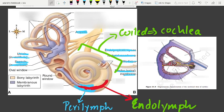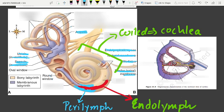The fluid-filled inner ear, called the labyrinth, consists of two parts: the bony labyrinth and the membranous labyrinth. The bony labyrinth is the outer covering, and the membranous labyrinth is located inside it. Between the bony and membranous labyrinth there is a fluid called perilymph, and inside the membranous labyrinth the fluid is called endolymph.